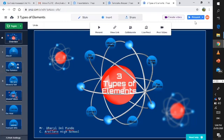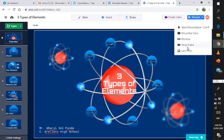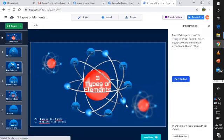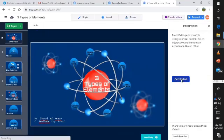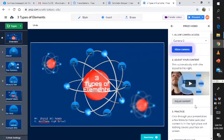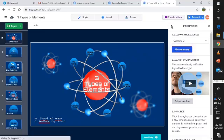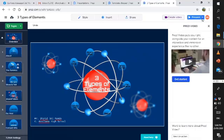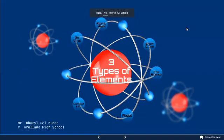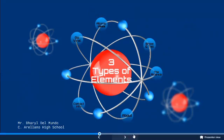Let's try to create. Continue. So on this part, you can make your video using Prezi. Since we're not going to create a video, we are going to create a presentation. There you go — this will be what it looks like.